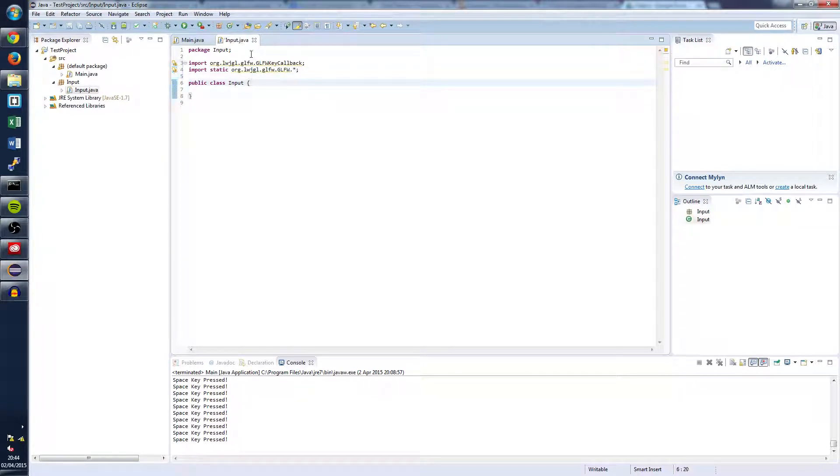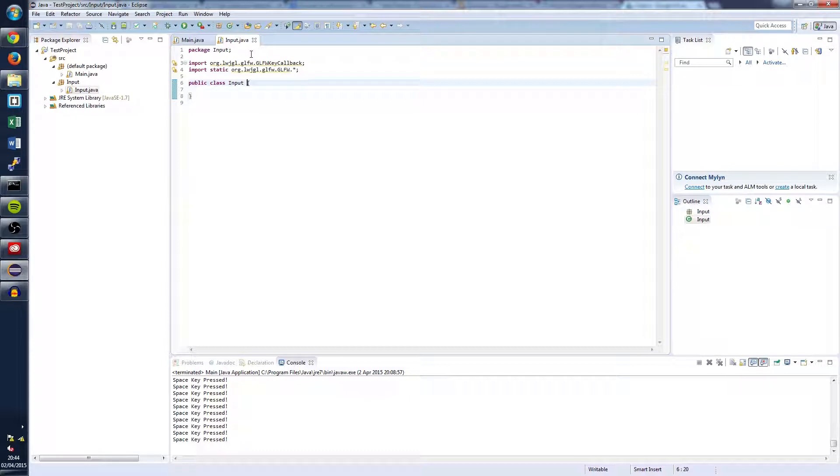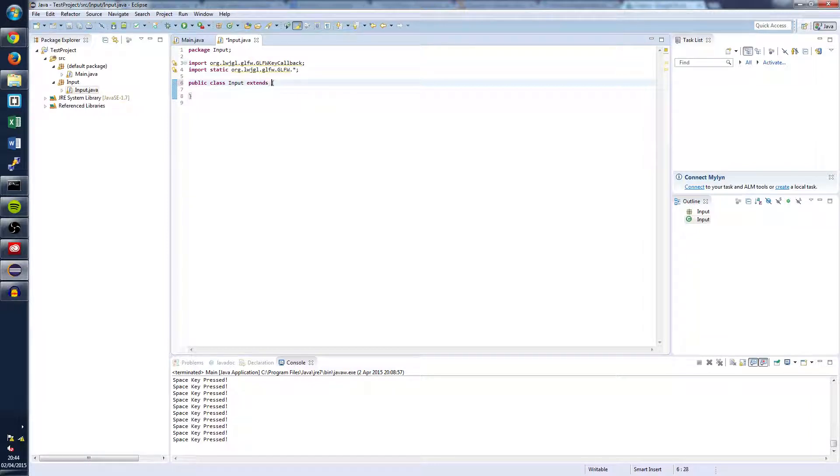Now we're going to want to make our new class an extension of the existing glfw key callback class. And we can do that by writing right in here extends glfw key callback.